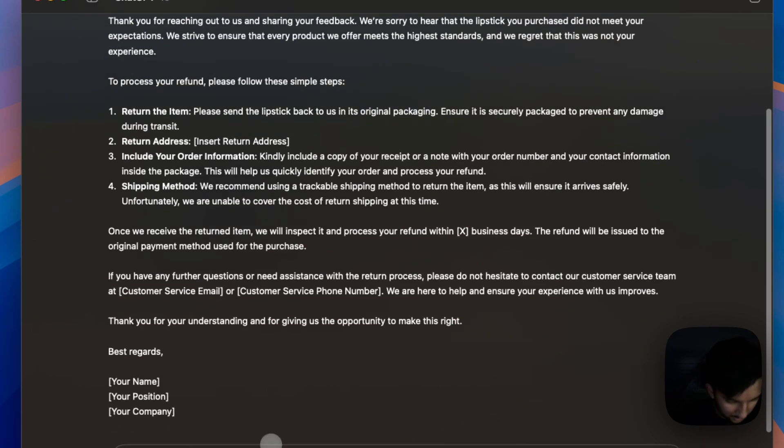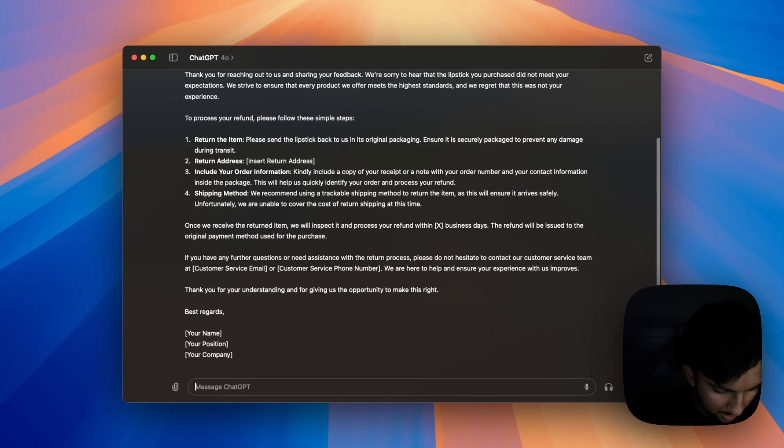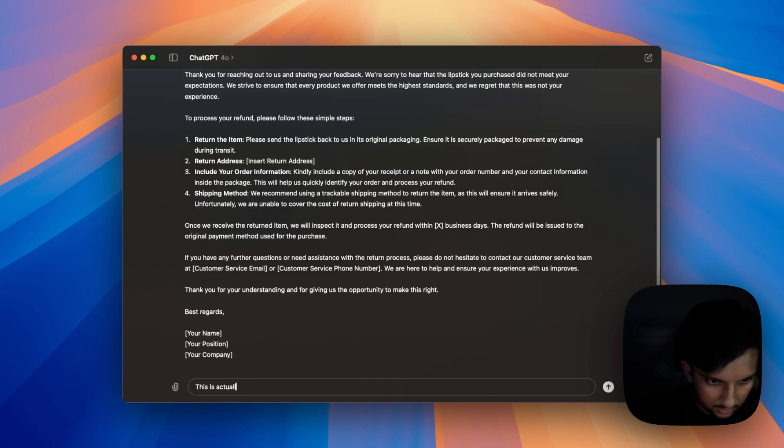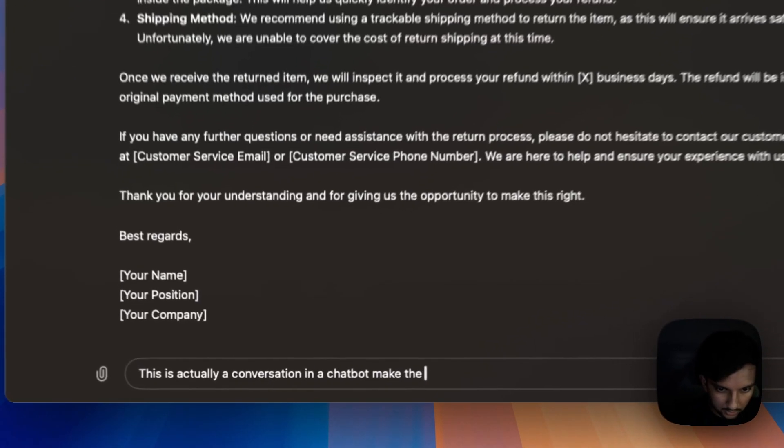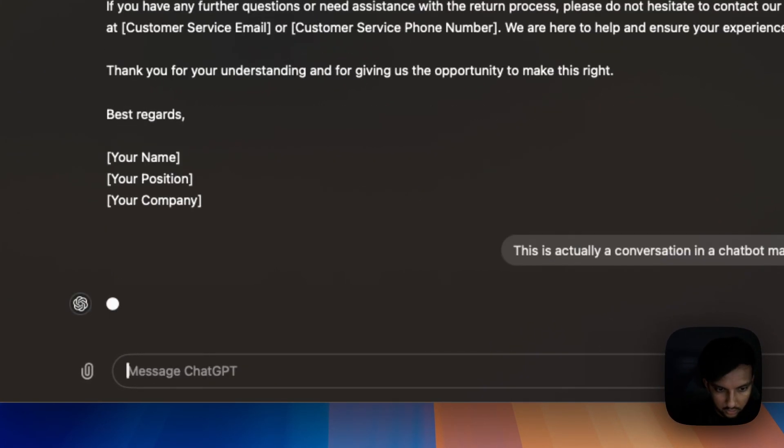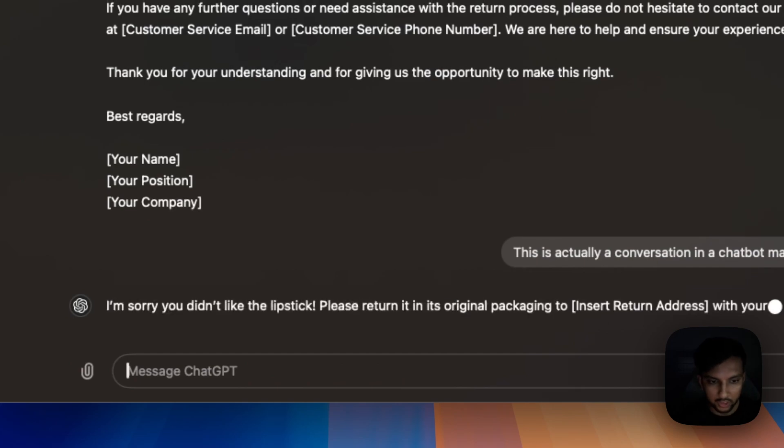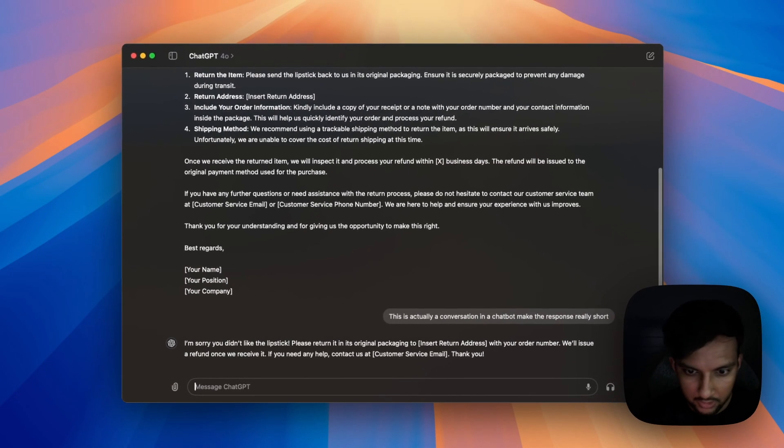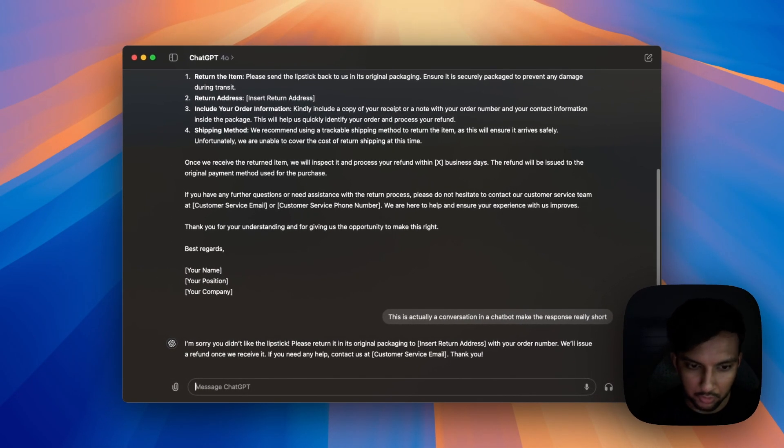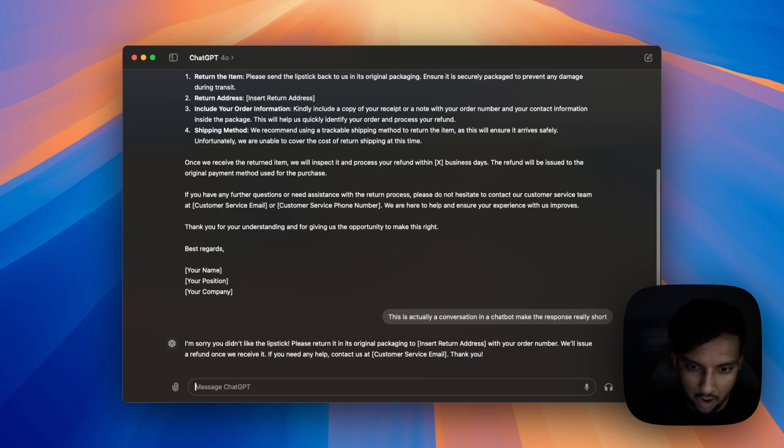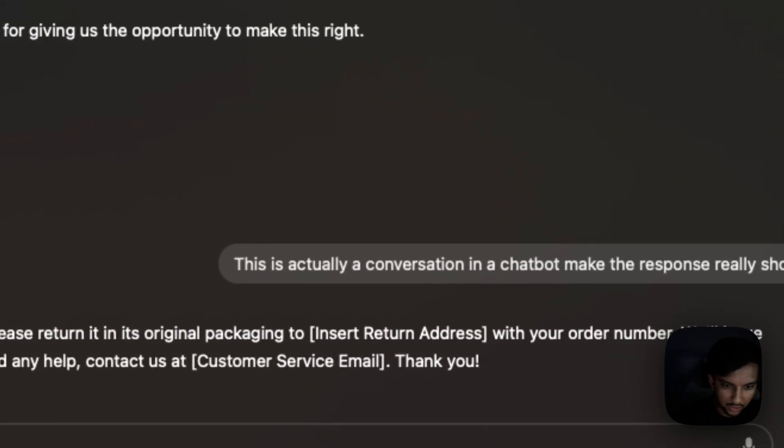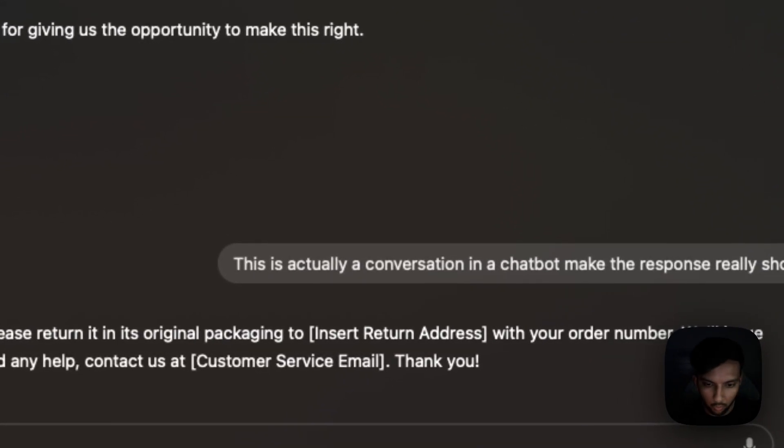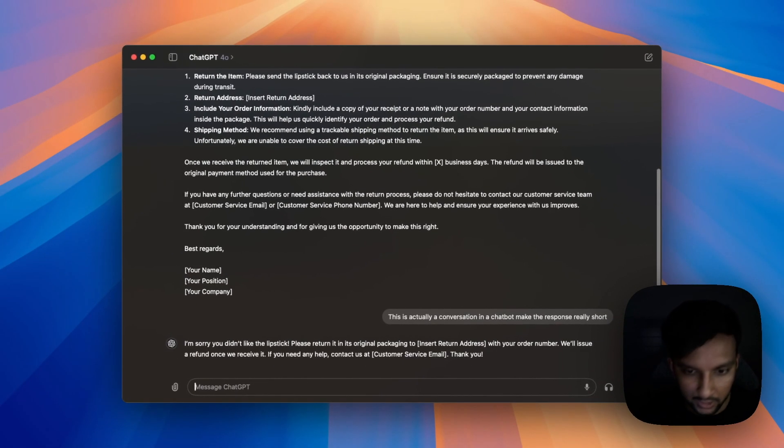So maybe let's tell chat GPT, this is actually a conversation in a chat bot, make the response really short. So we're trying to nudge chat GPT to give something closer to what we got earlier. Kind of got that, but now it's asking us to insert return address or insert the customer service email. And it's not really in a format that we can predict.